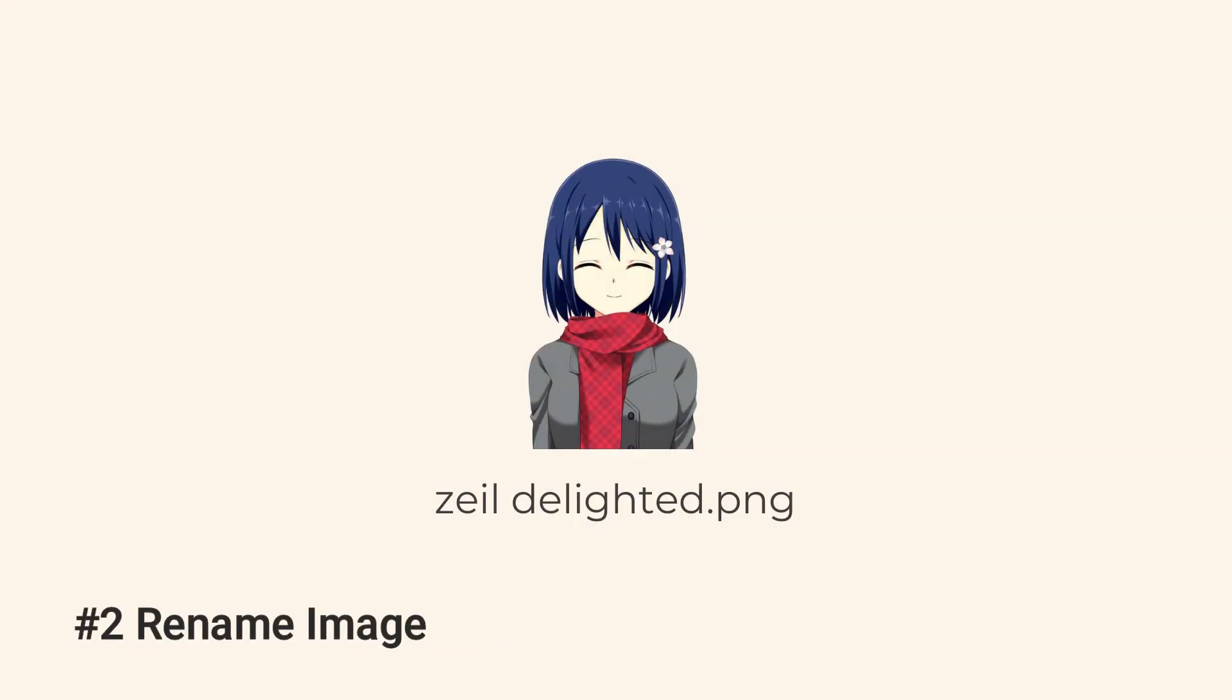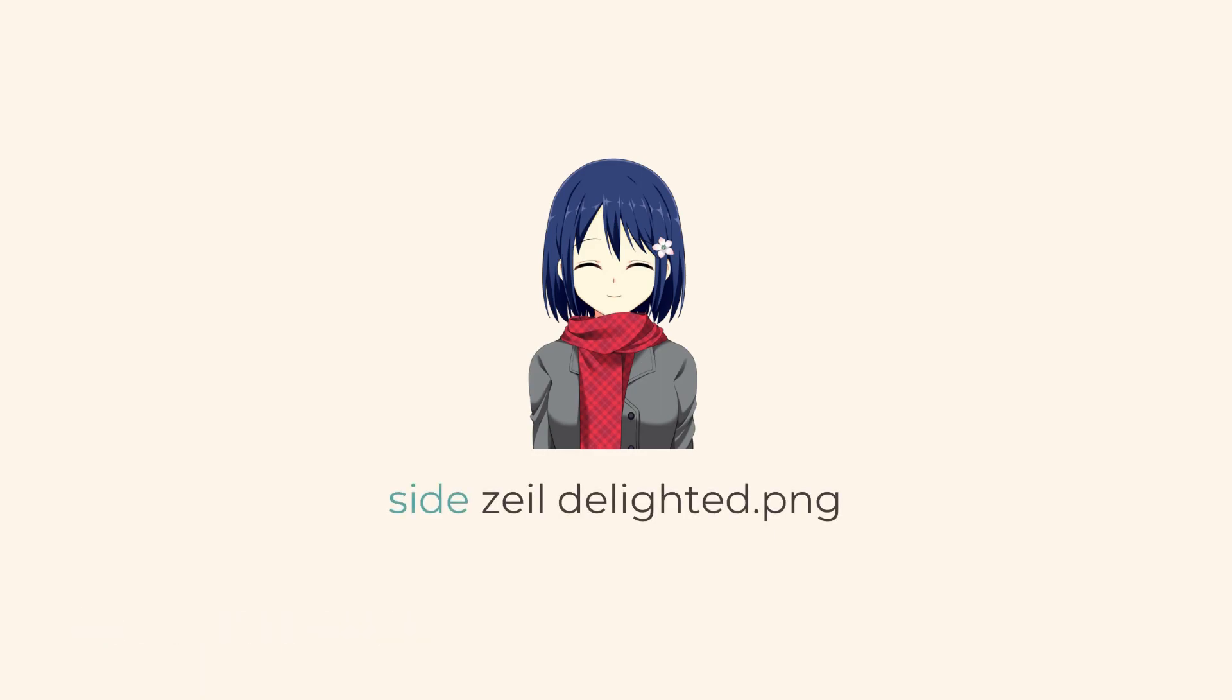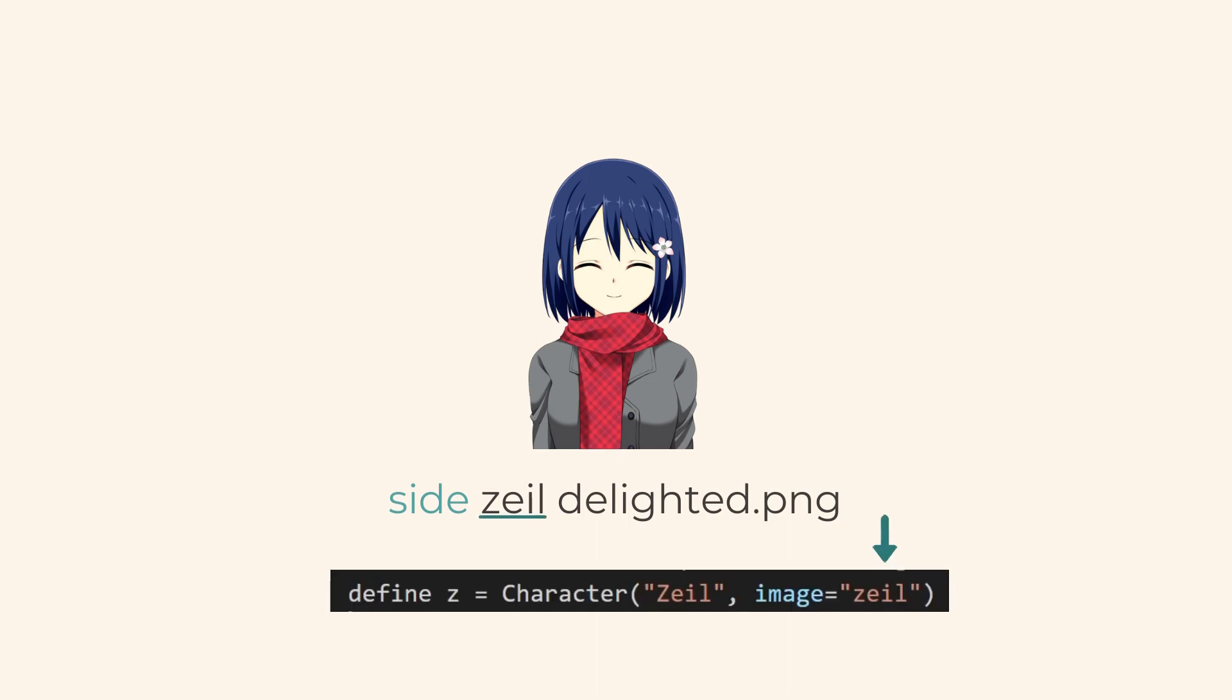The second step is to rename your image. The filename should start with side. This tells RenPy that your image is a side image. The text after side should also be the same text as the image tag.